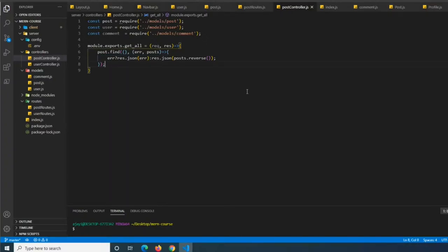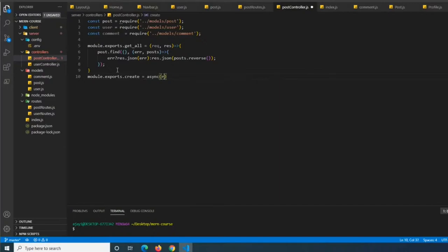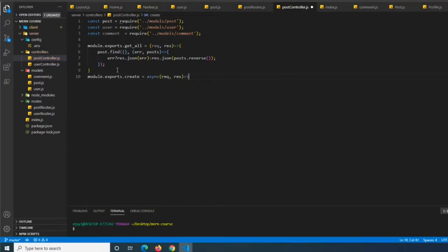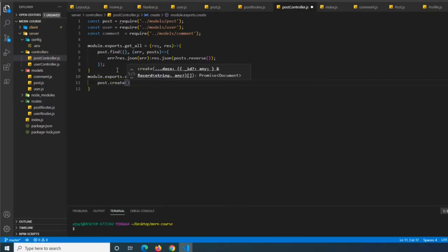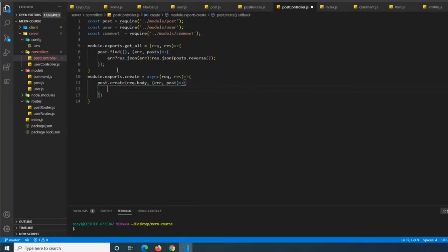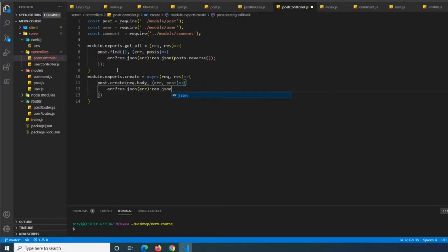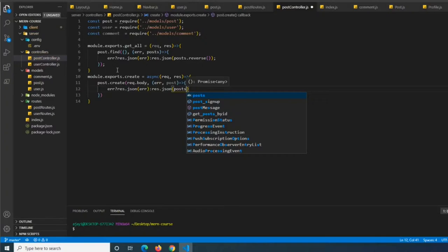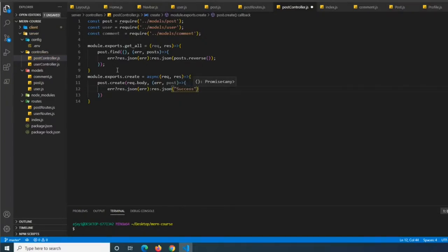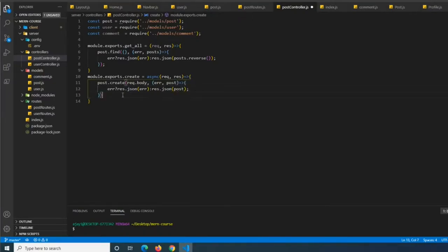Next we make a way to create a post: module.exports.create equals async request response. We call post.create with request.body. In the callback with error and post properties, if error we return res.json error, otherwise res.json the new post - very simple. That will just return the newly created post.